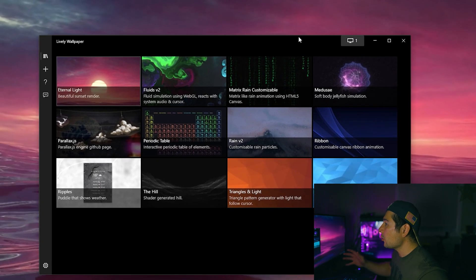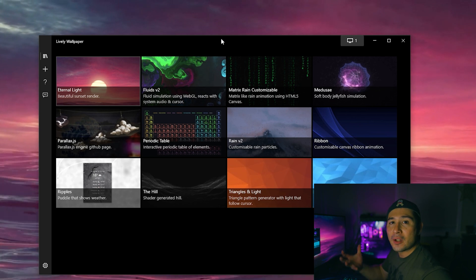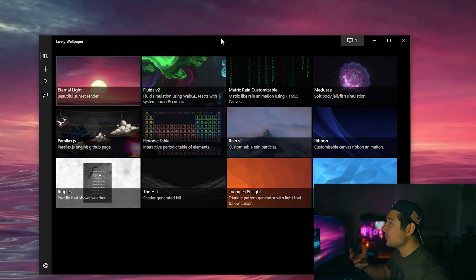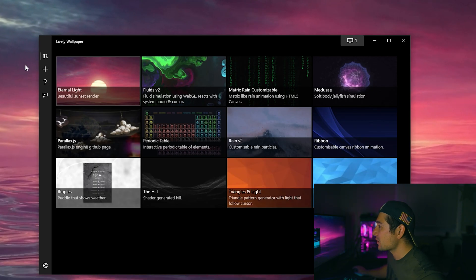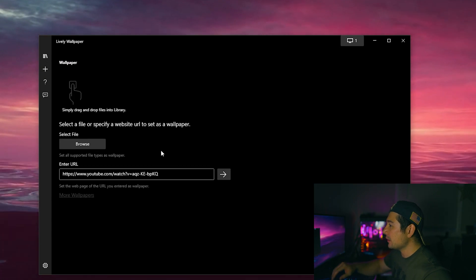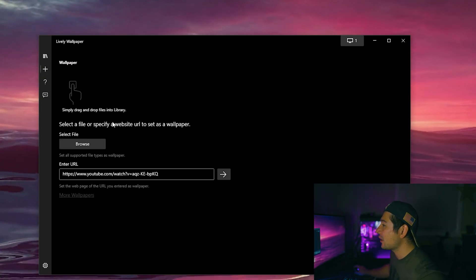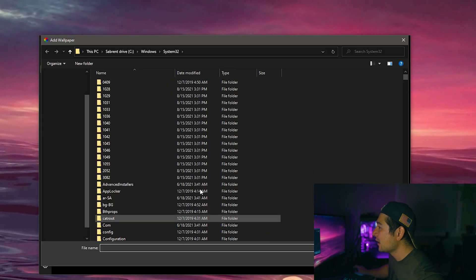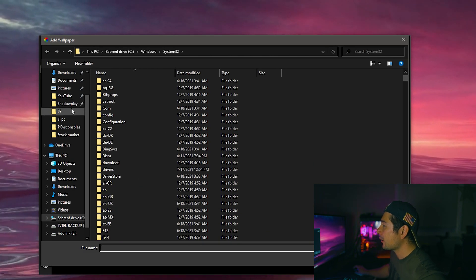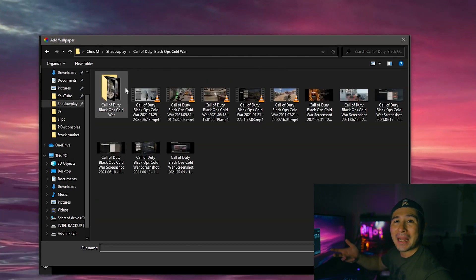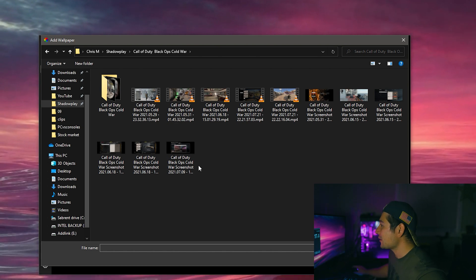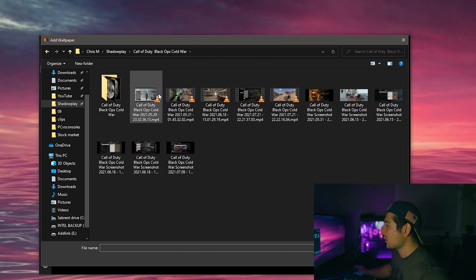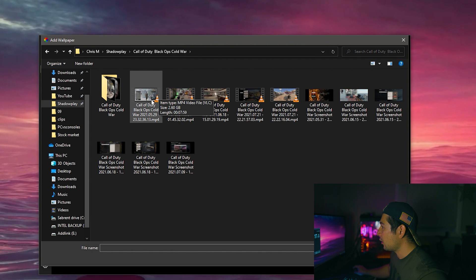You can load up different videos, different gifs if you choose to. You'll see a taskbar on the side, this is the library on the left hand side. We're going to click this plus button. After you click this plus button you can actually browse the different types of video files that you would like to add to your background. For example I could set something from my Call of Duty here.